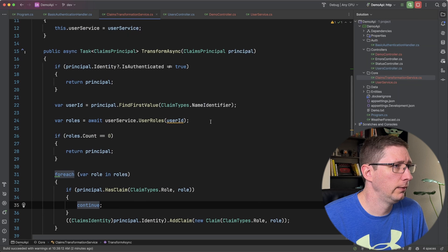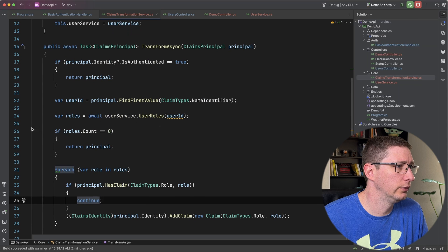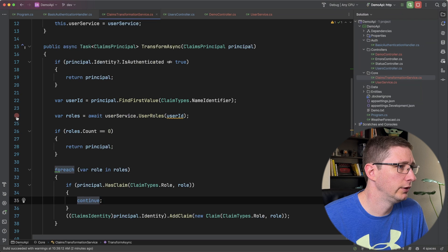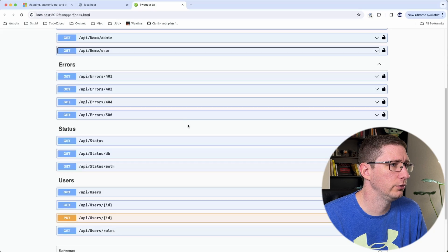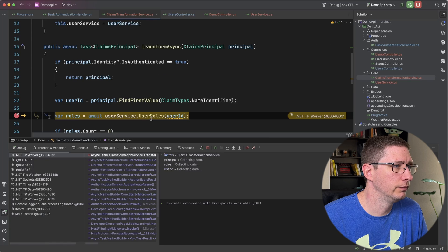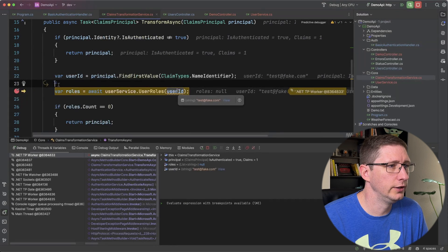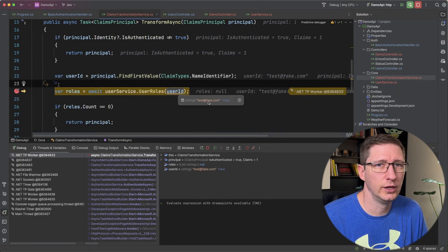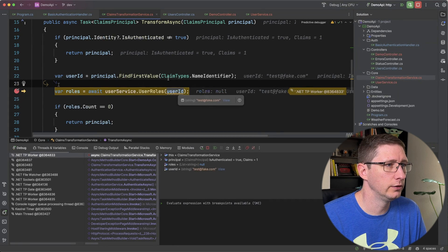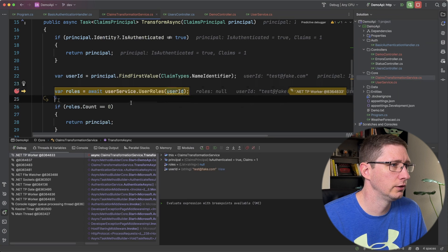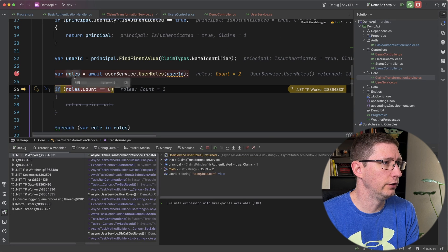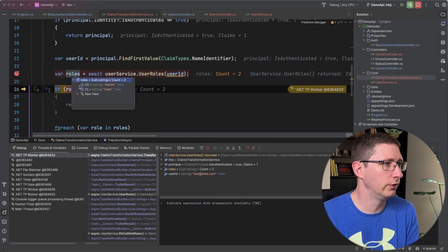In my claims transformation service I'm going to go ahead and I'm going to add a breakpoint on the line where I go get the user roles. And I will call this one again. And we can see that the user ID is test at fake.com. So that means it's pulling out the name correctly from the name identifier. I go to the next line. We can see here I'm getting back my two roles which is great.